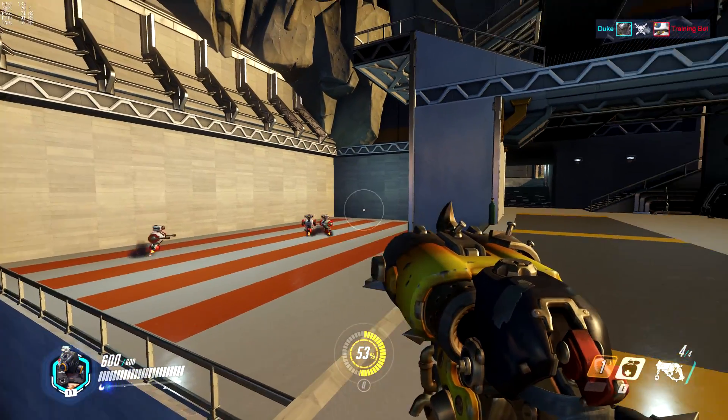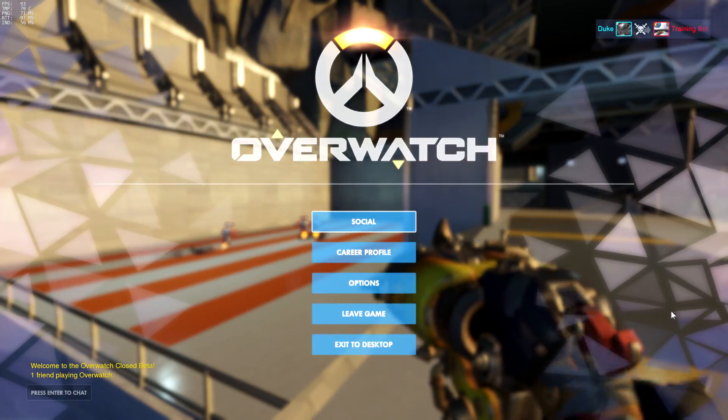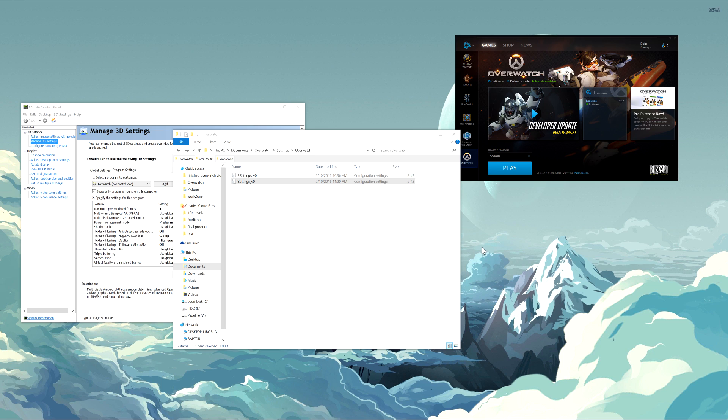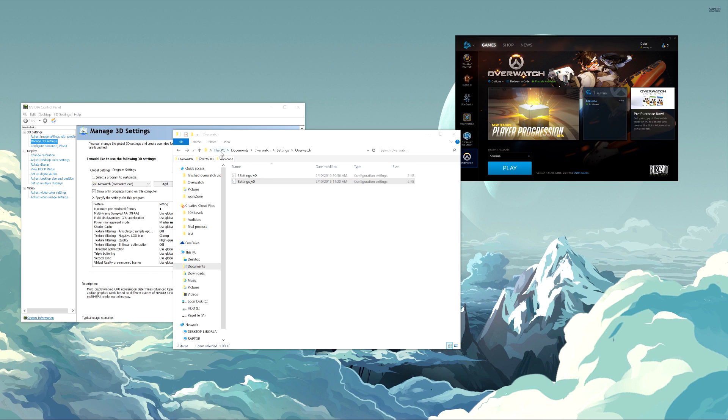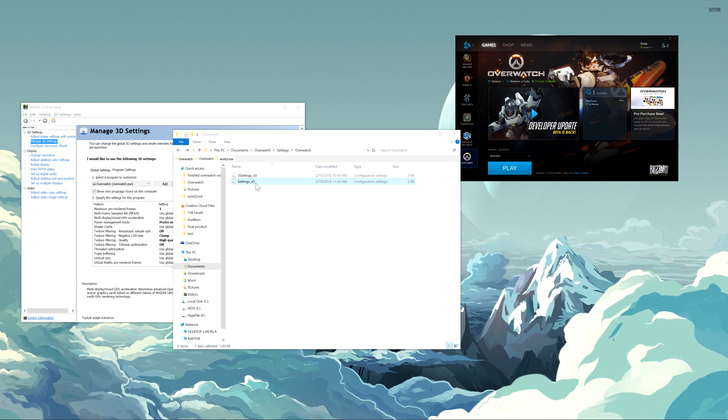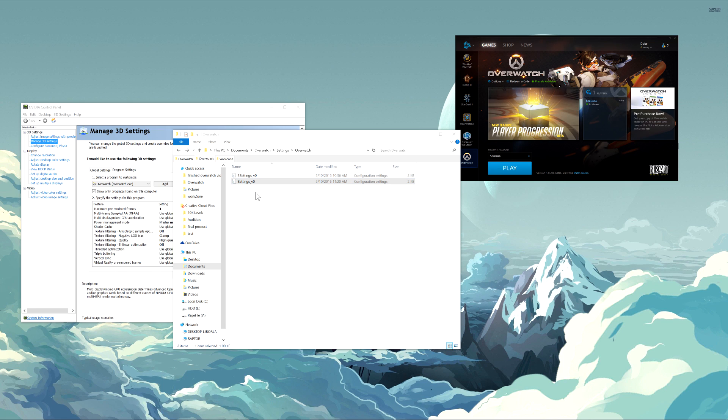So let me just switch to my screen here. So here we are on my desktop, and if you go to this file path, which is basically your documents folder, then Overwatch, settings, Overwatch, there's a file in here called settings underscore v0. This file contains all of the graphical settings for Overwatch, including some you can't actually modify in the game.